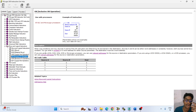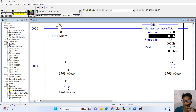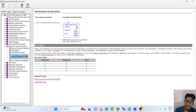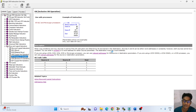Both sources cannot be constant — you can enter a constant for one source parameter. The destination must be a word address. If you are using SLC 5/05, 5/03, 5/04, or a MicroLogix processor, you can use index addressing or indirect addressing for the source or destination parameter.